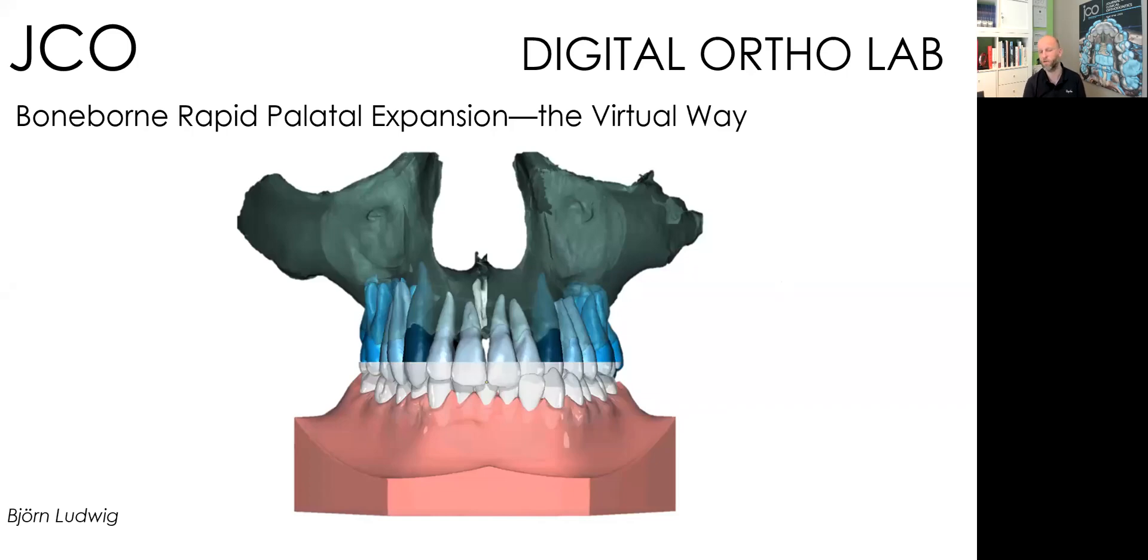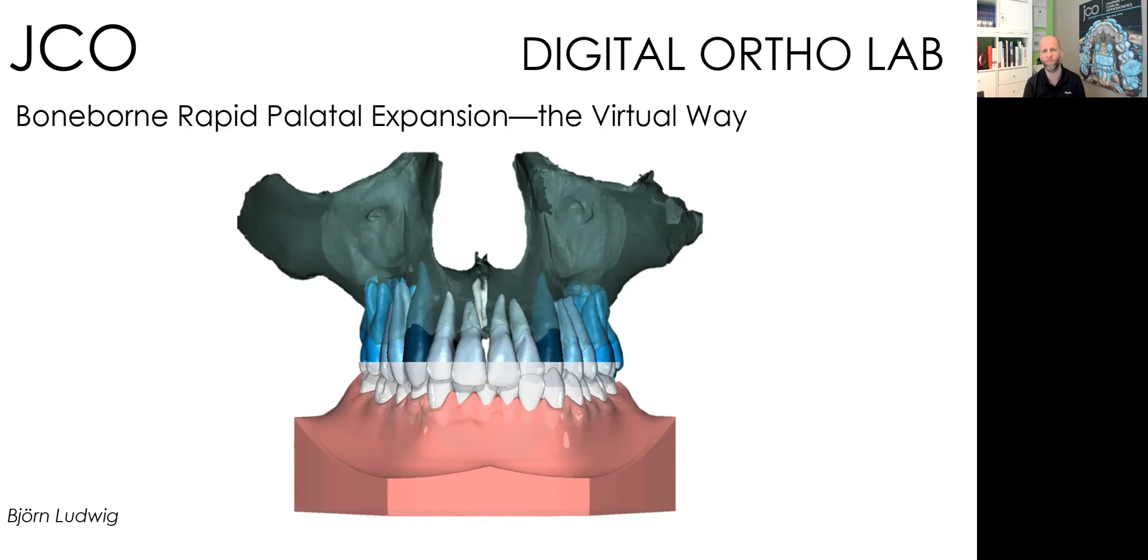Dear readers of the Journal of Clinical Orthodontics, I'd like to present you a new component, the Digital Ortholabs. Part 1 is about bone-worn rapid palatal expanders, the virtual way.